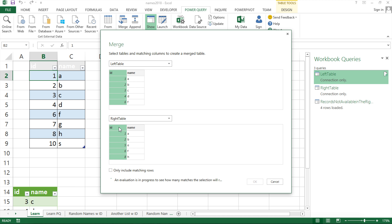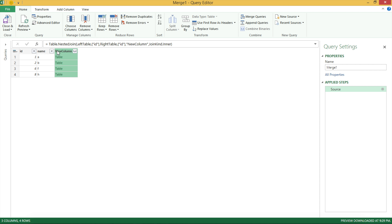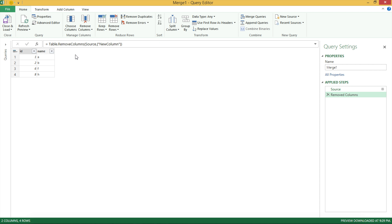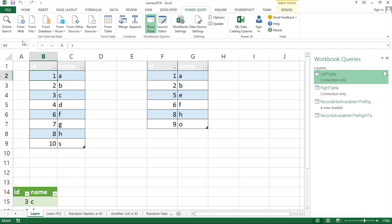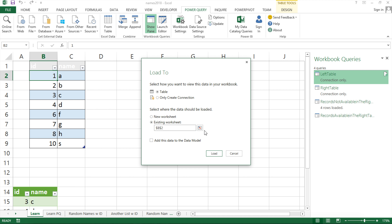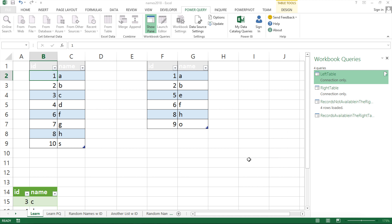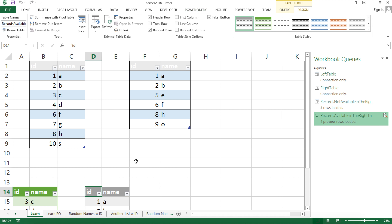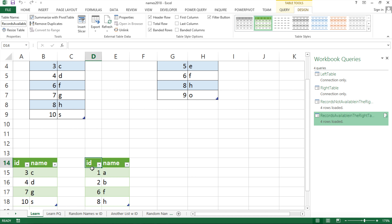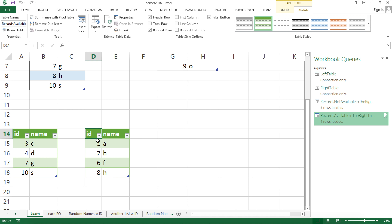I'll specify the matching columns and this time I'll check 'only include matching rows', then hit OK. I'll delete the extra column, remove it from the right, and give this a proper name: 'records available in the right table'. Then Close and Load To, as a table, existing worksheet, place it next to the previous results, and Load.